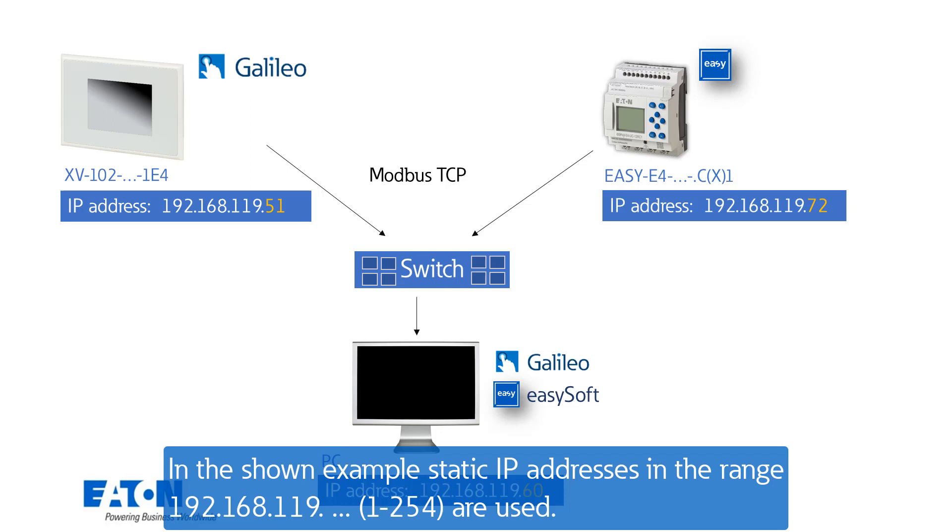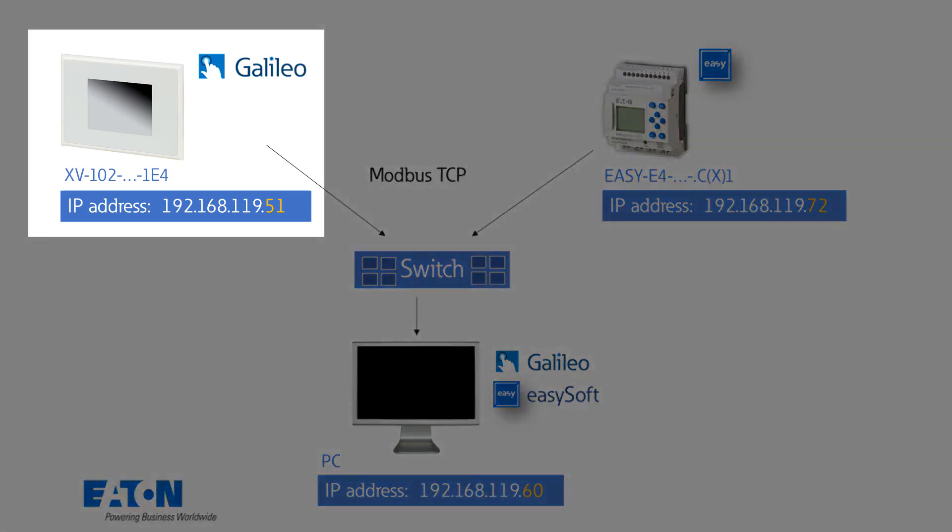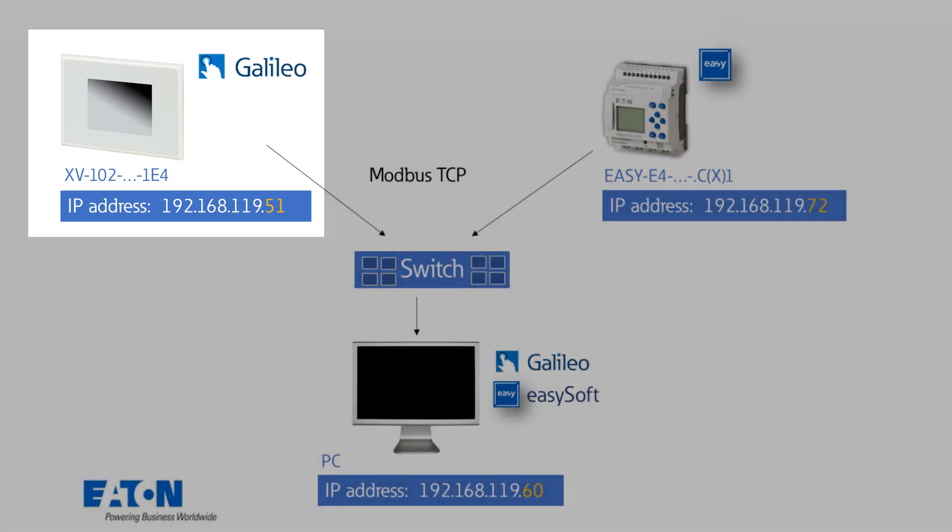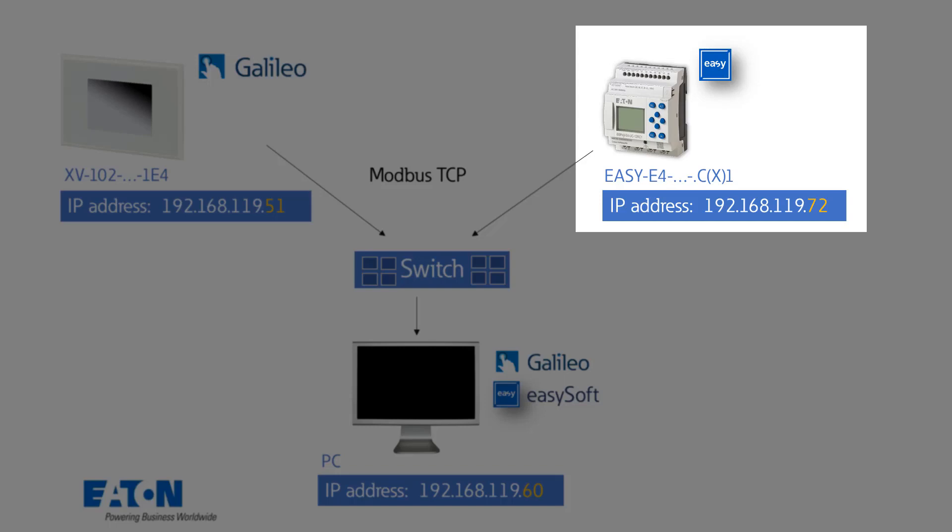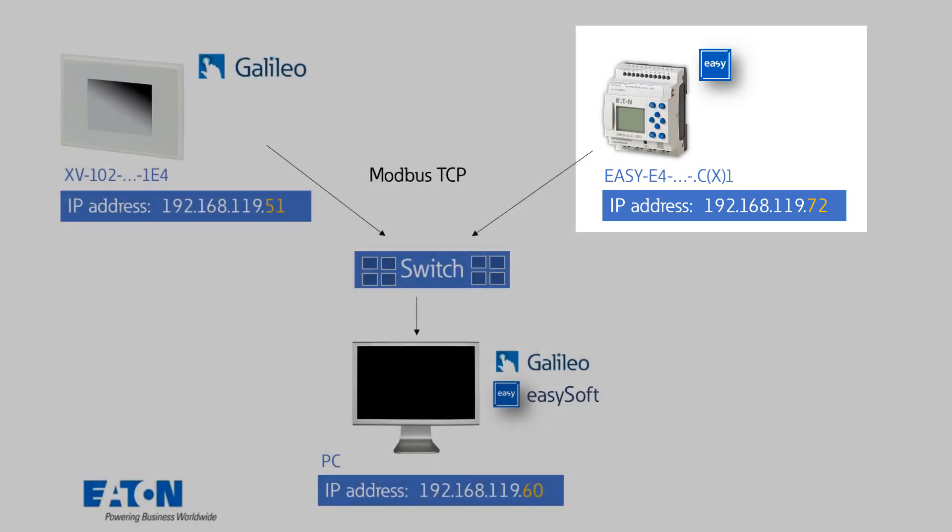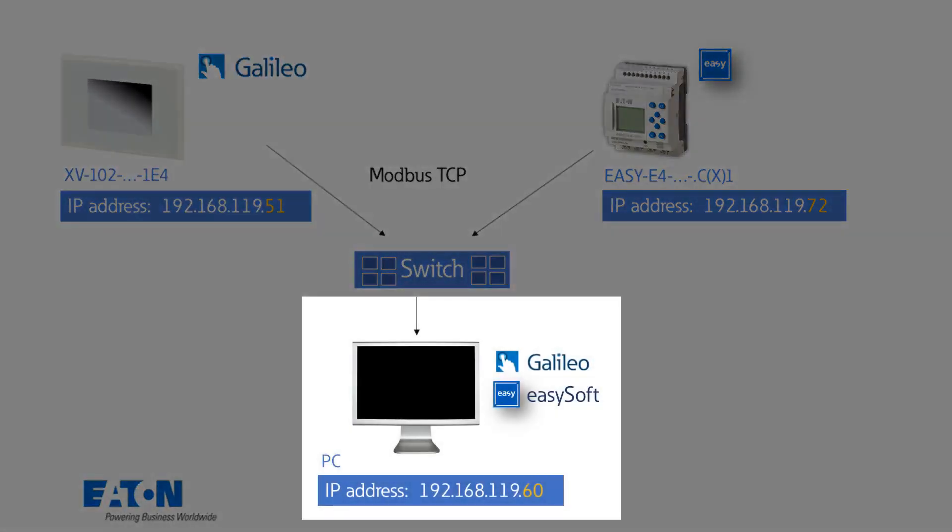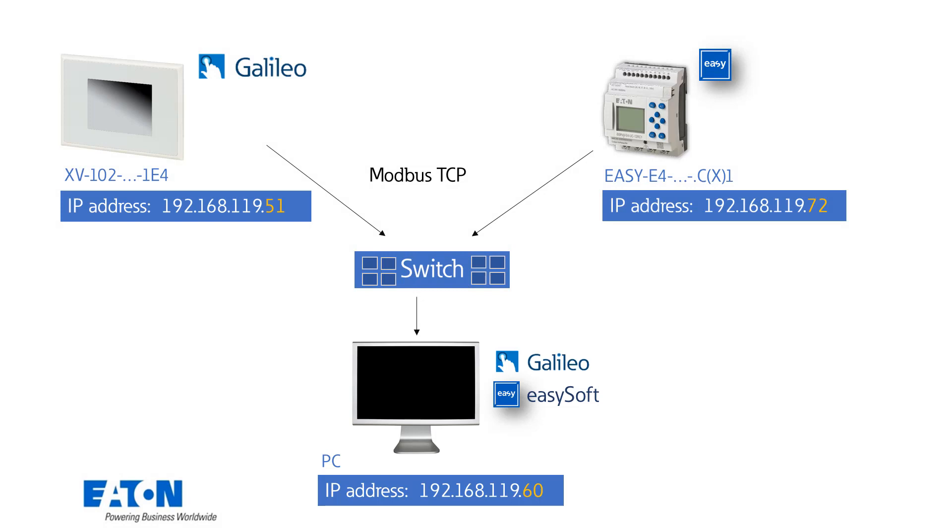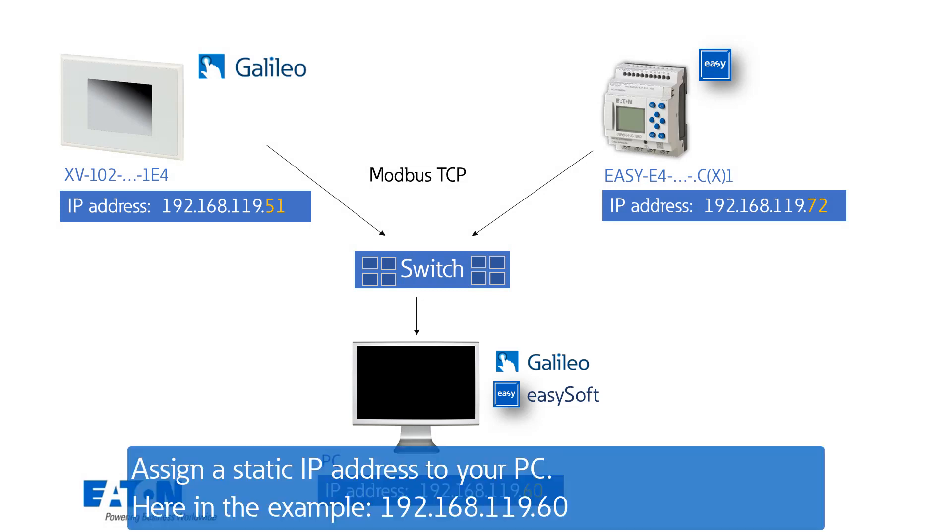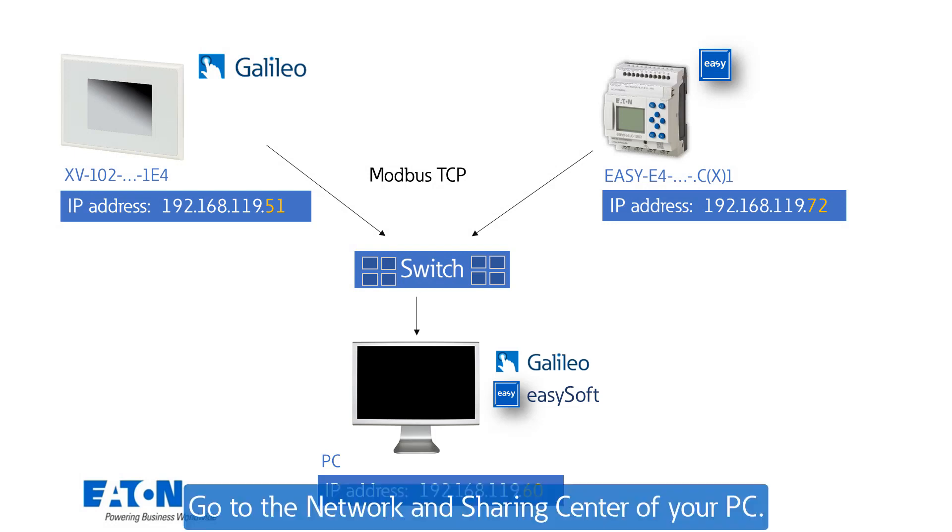For the touchpanel the end address 51 is selected, the EZ-E4 has the 72 and the PC the end address 60. I will first show you how to assign a fixed IP address to your PC. Here the 192.168.119.60.